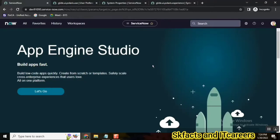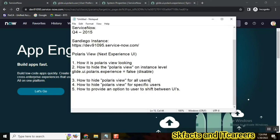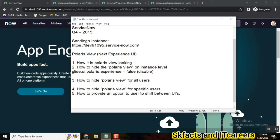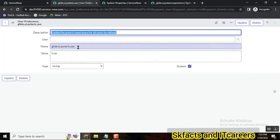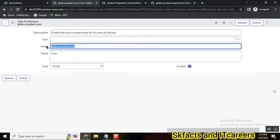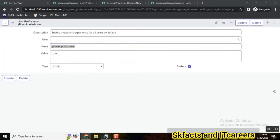Let's say in our organization we have the Polaris view enabled, but a few people came and said they don't want Polaris view. So how do we disable Polaris view for a specific list of users? This is for all the users. If you want to disable for all the users, you can use this user preference to off.